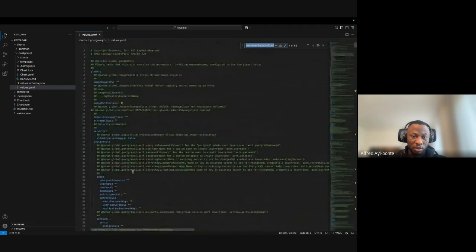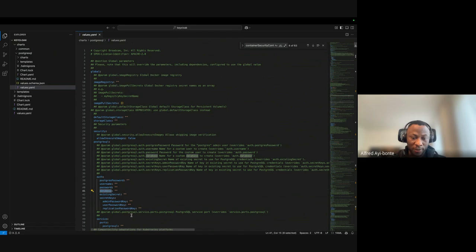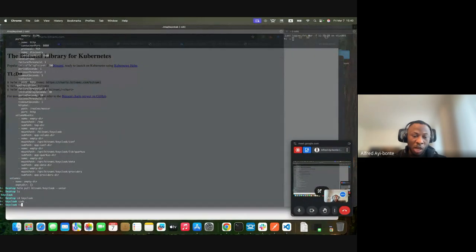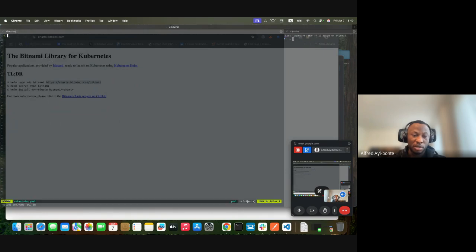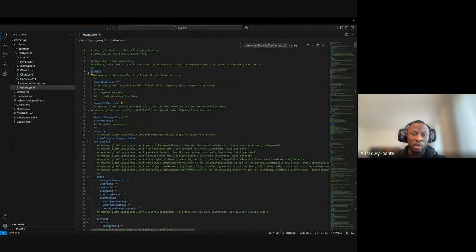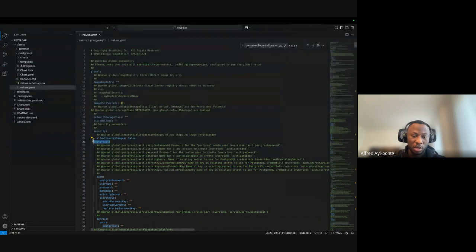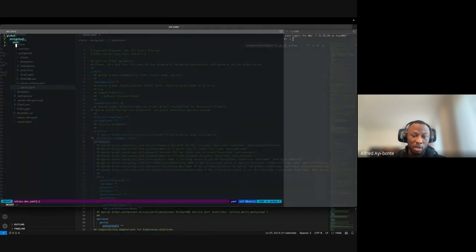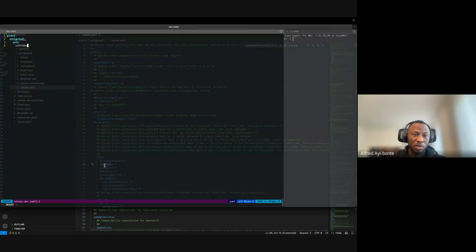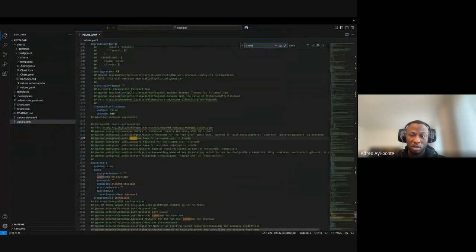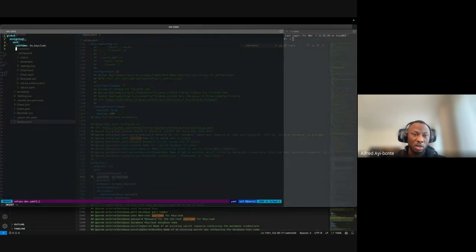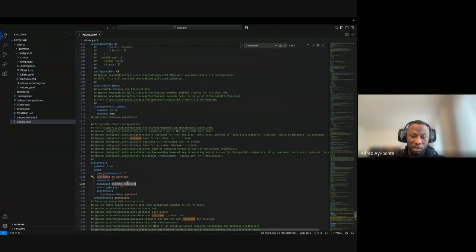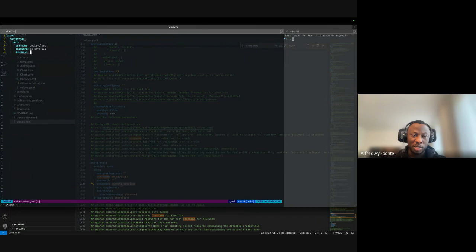I'm going to create a values-dev.yaml and override a few values. I'm going to go with global first, then change PostgreSQL auth. I'll change the username to 'btn_keycloak', give it a password as 'btn_keycloak', and set the database name.